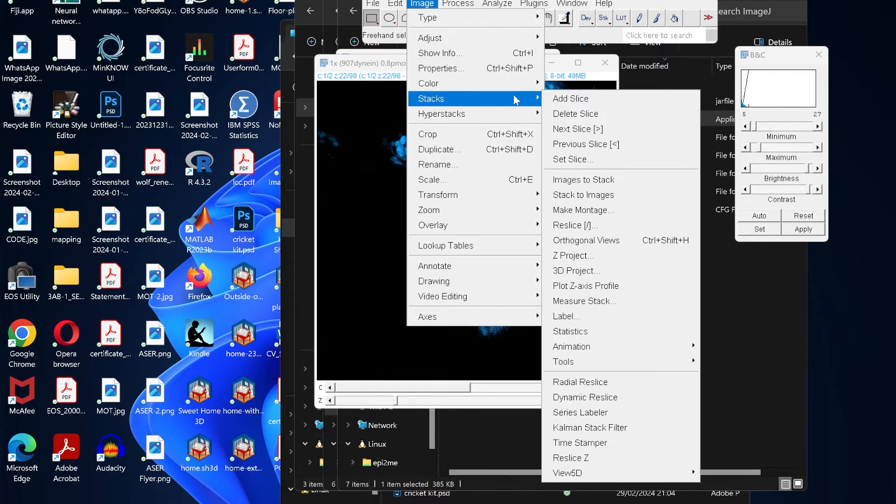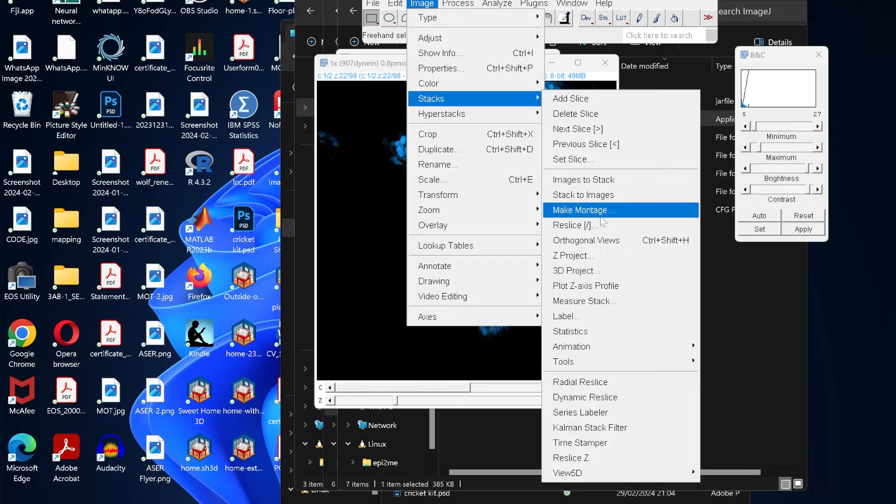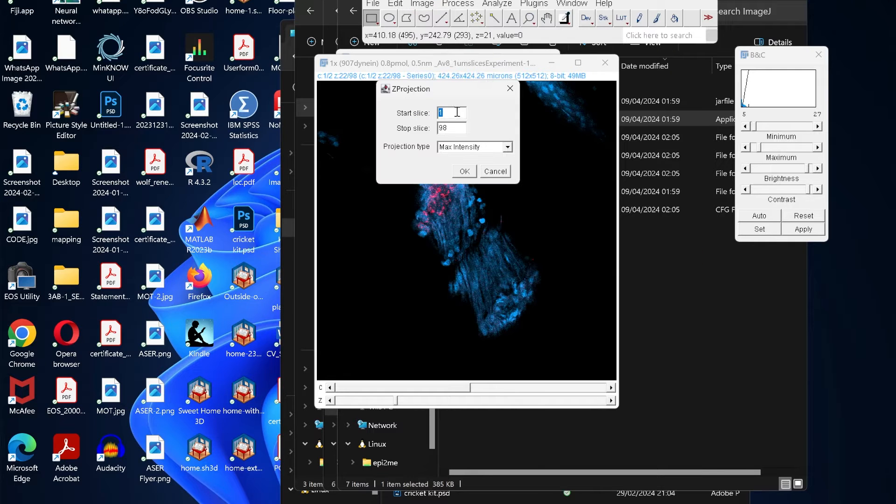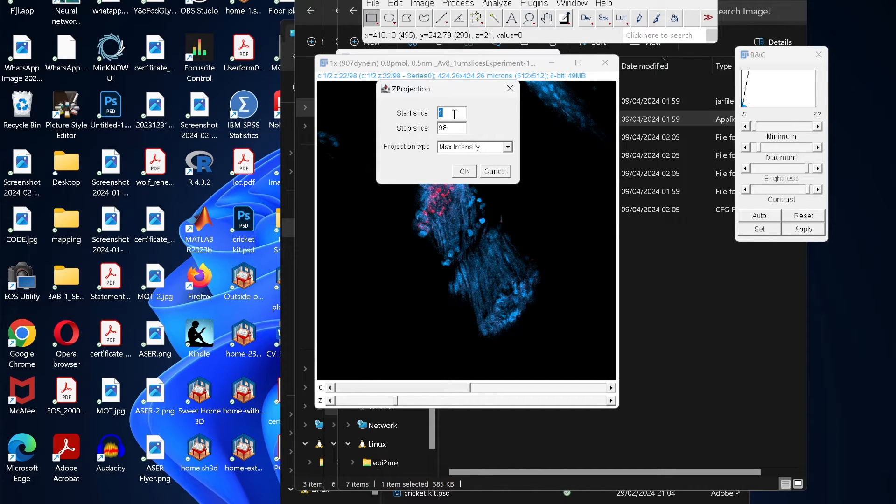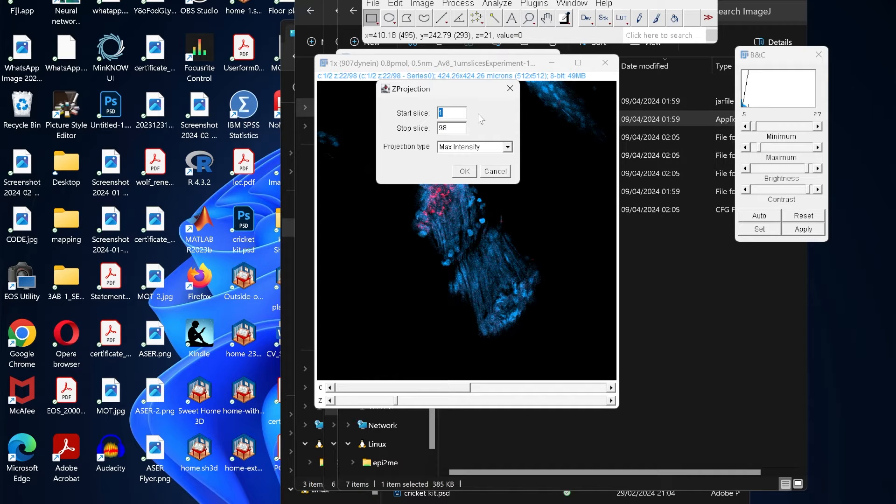Then click on Stacks and then click on Z Project. Here it's asking about the start slice and the top slice. We have a total of 98 slices. If you want to get rid of some of the slices, maybe at the start or maybe at the end which are not good enough, you can get rid of that.